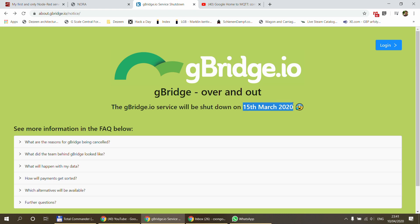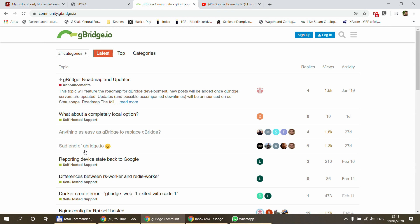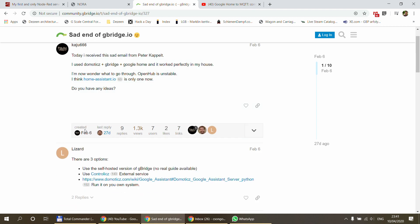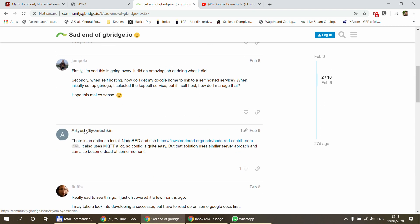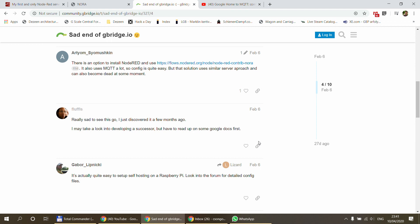I should have released this video one or two months earlier. The obvious question is: what do you do if you've been using G-Bridge? Looking at the community, there were threads about what else is available and what the different options are. That's when I started looking around and found Nora — the Node-RED Home Automation — which is what I decided to migrate my solution to. I'm now using Nora to integrate all my devices with Google Home.